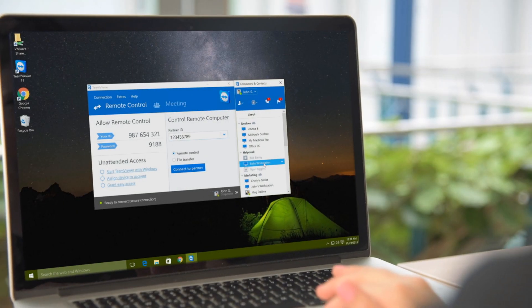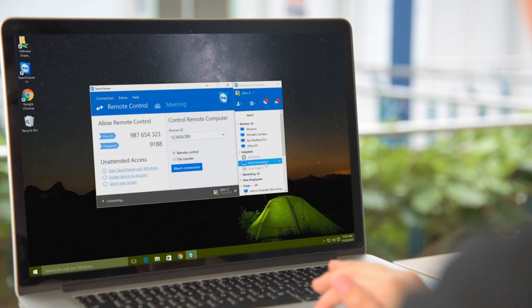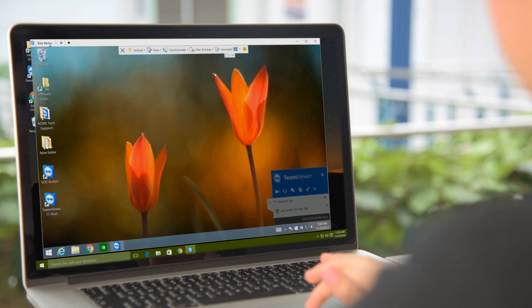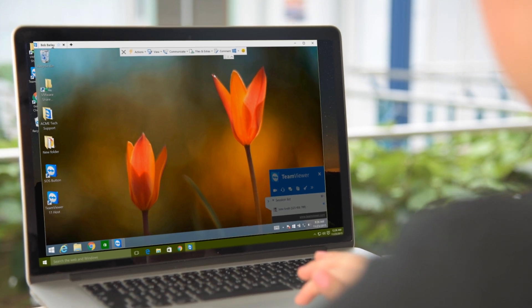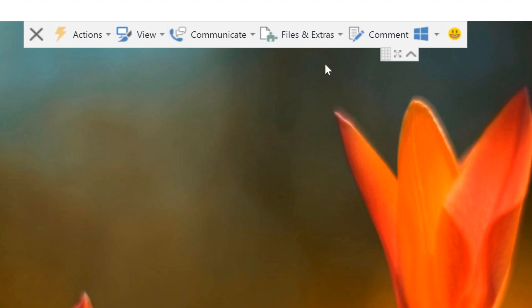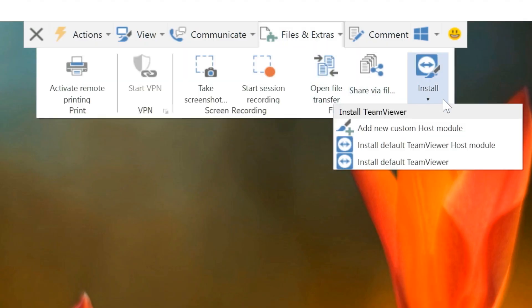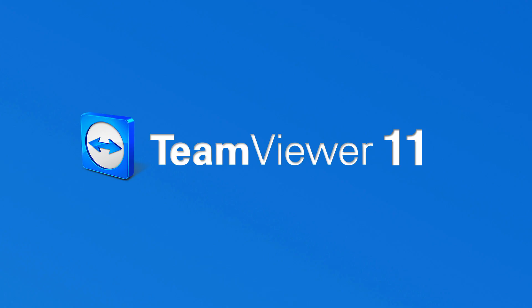If you need to change the host module or quick support module to a full version of TeamViewer, you can also install this remotely using the same steps. Give it a try in TeamViewer 11 today!